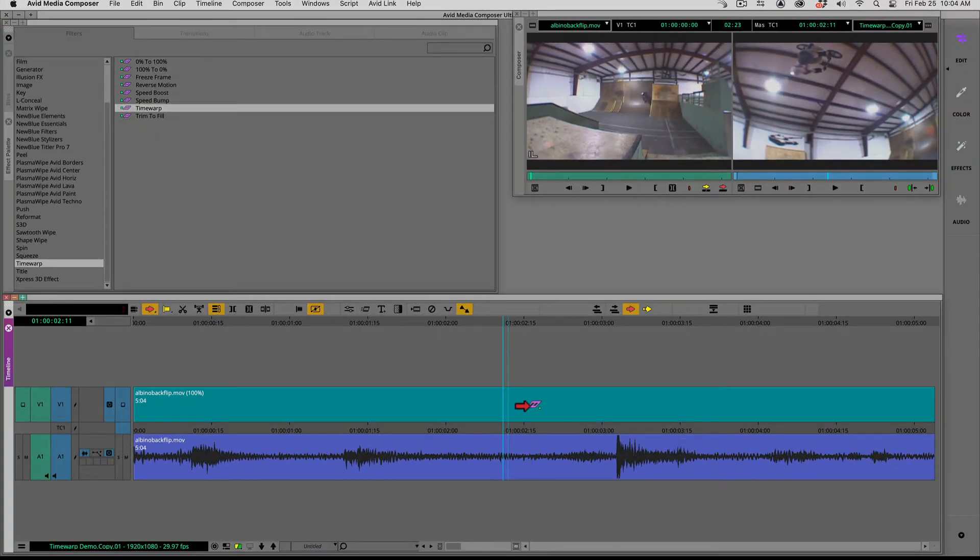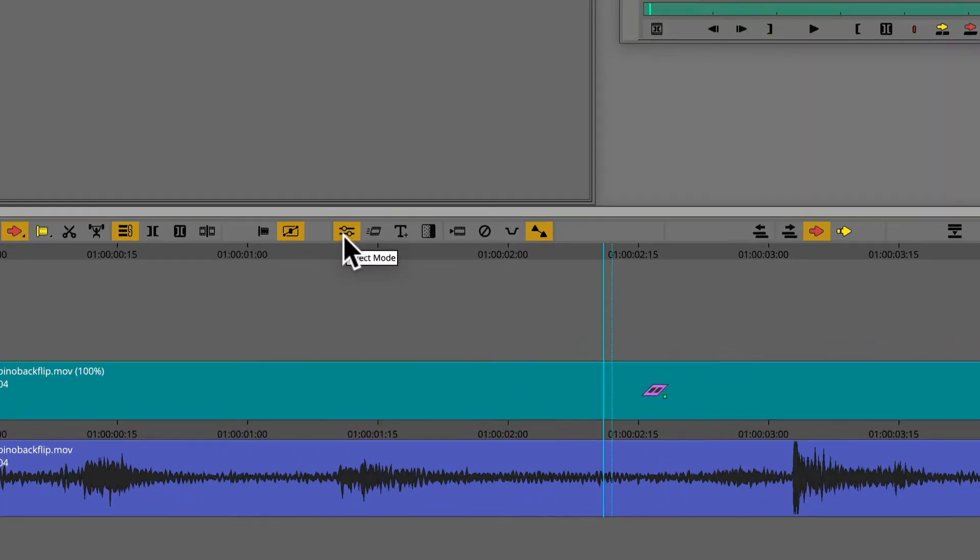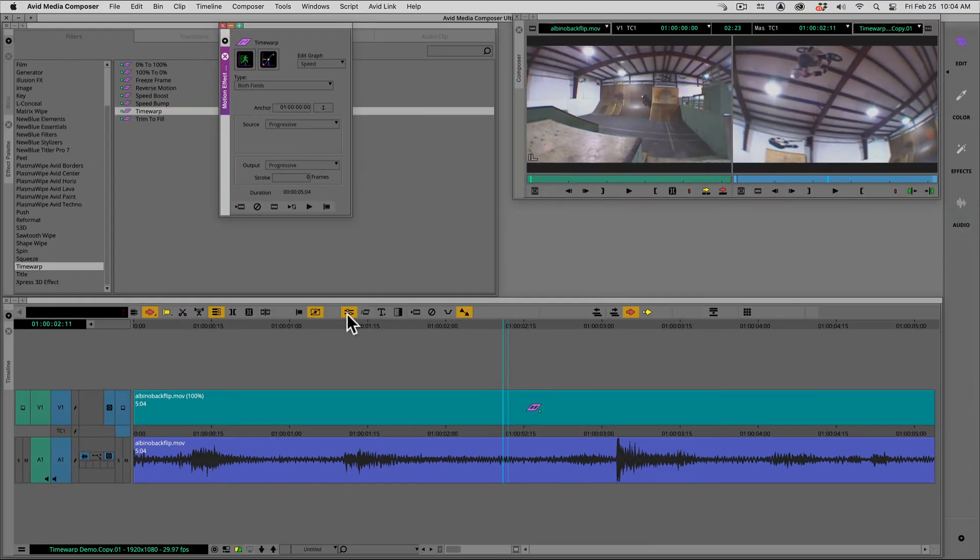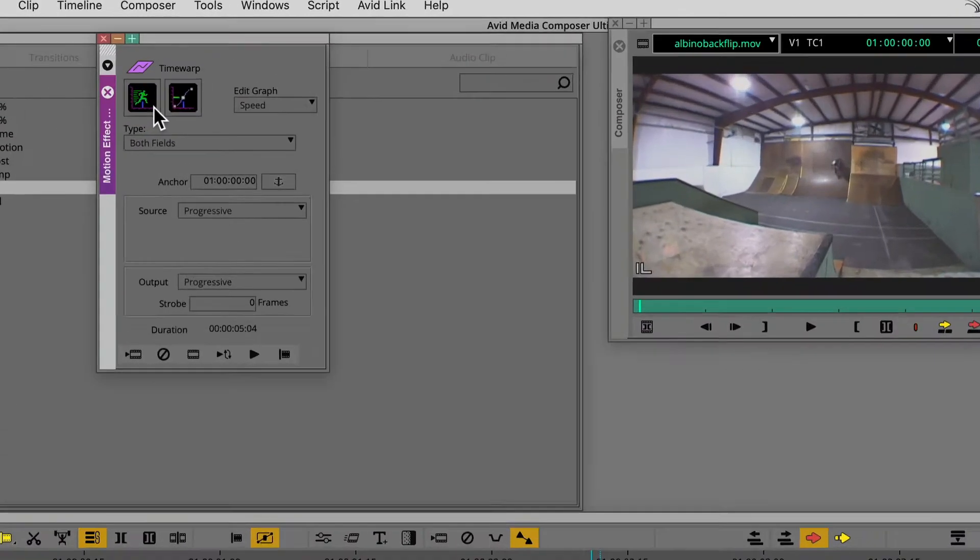Make sure the position indicator is parked over the segment, and then click on the effect mode button. This will open the motion effect editor.